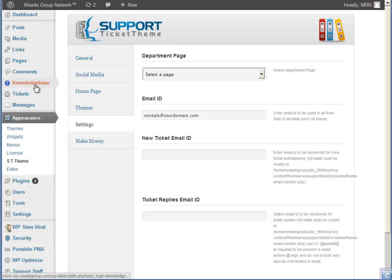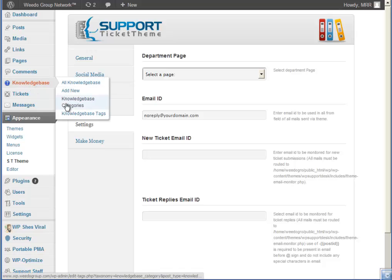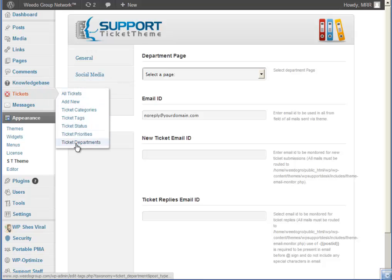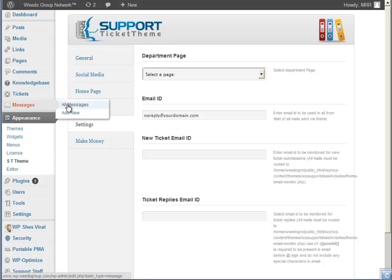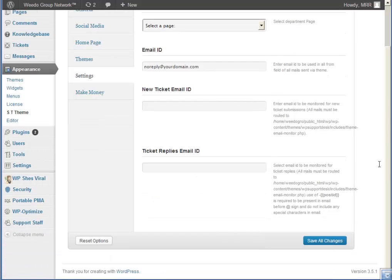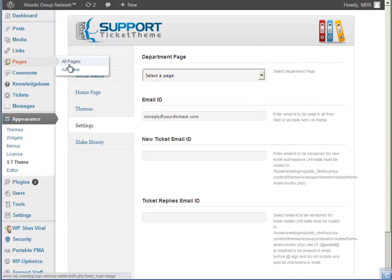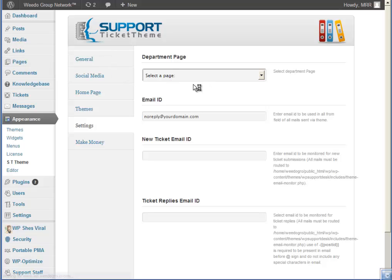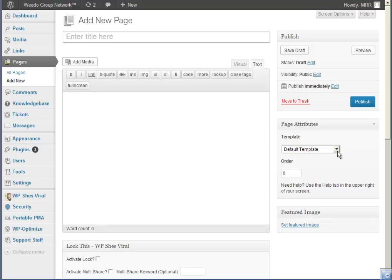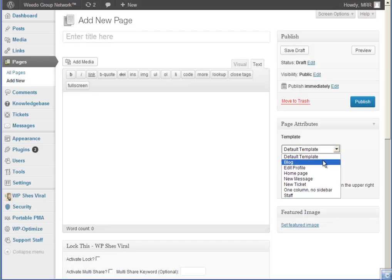Once you install the theme it gives you a knowledge base section. This is the tickets section. You can actually message staff as well. Down at the bottom there is a support staff area where you can assign staff to certain sections you've set up. You do have to go in and set up the pages, but it's a very fast and simple task.